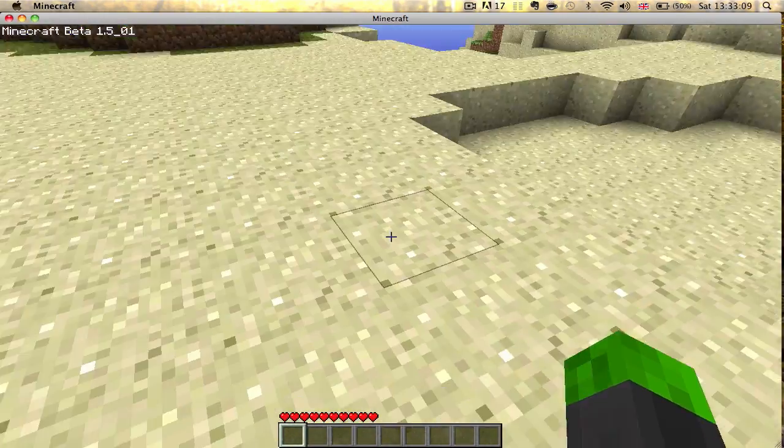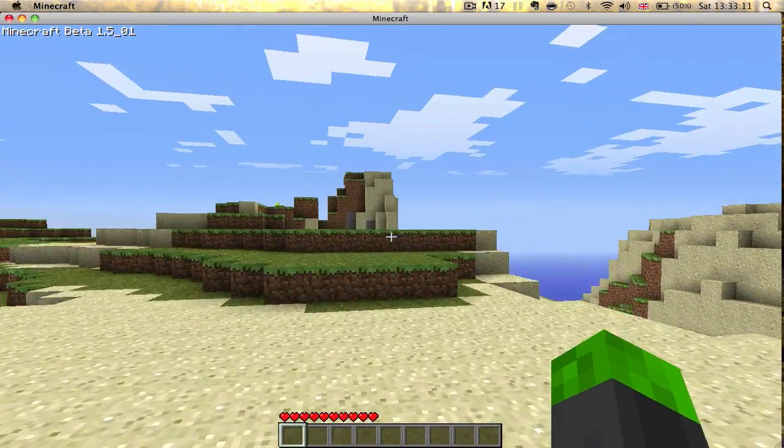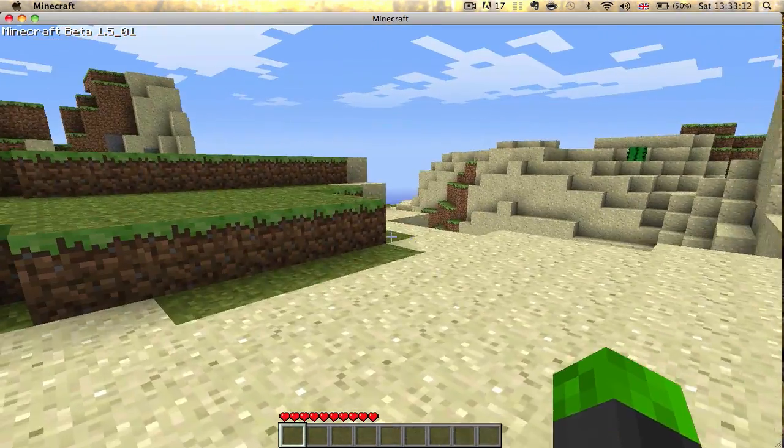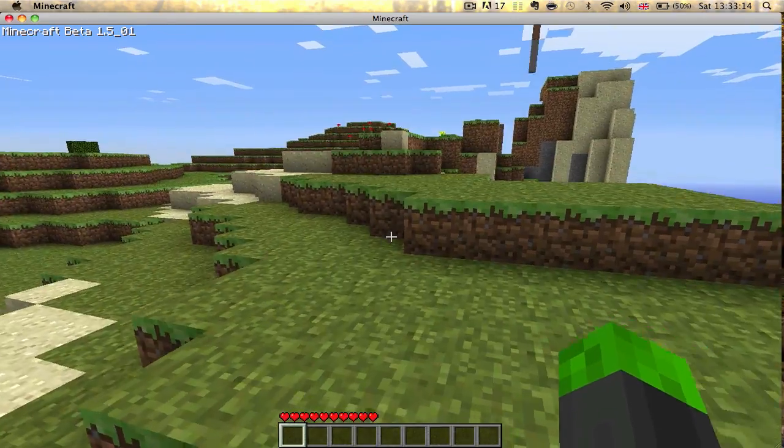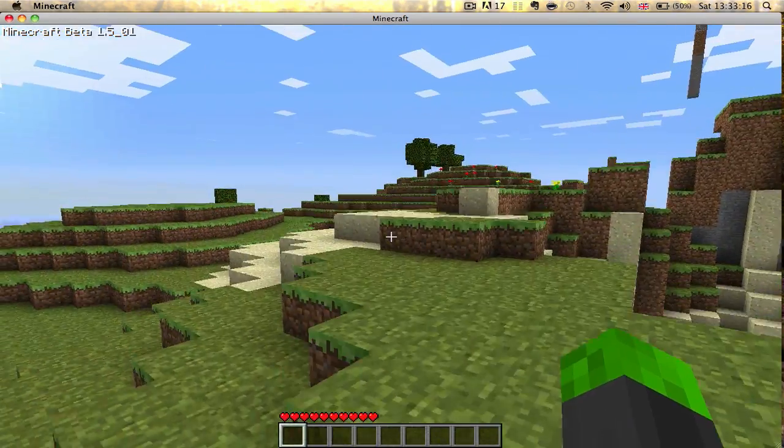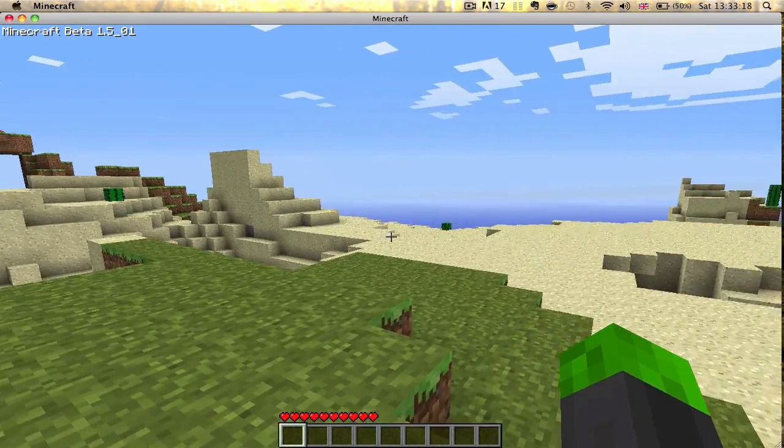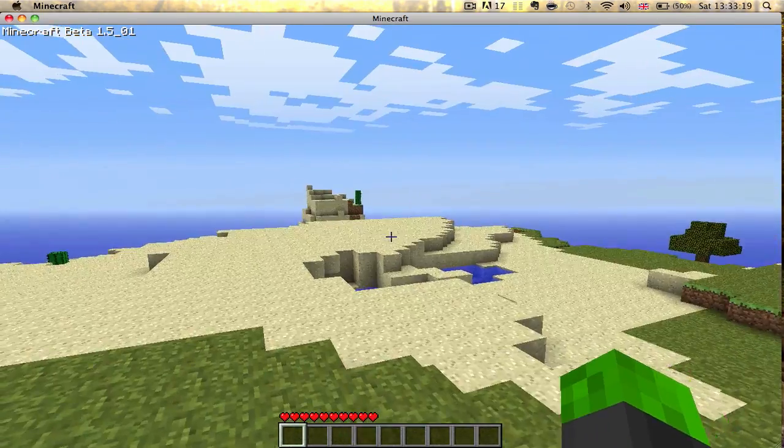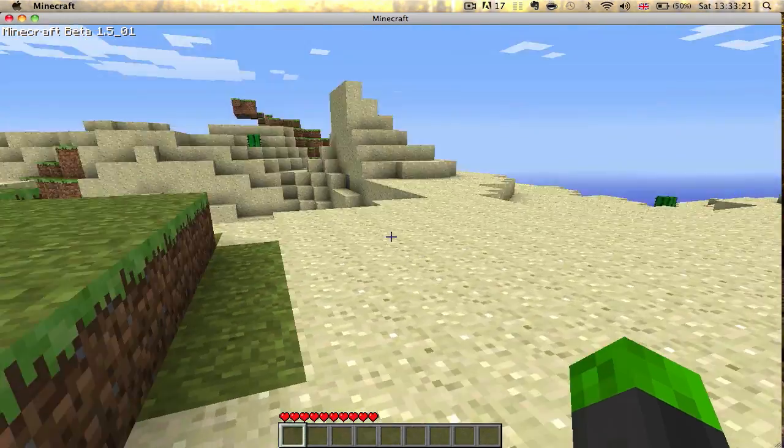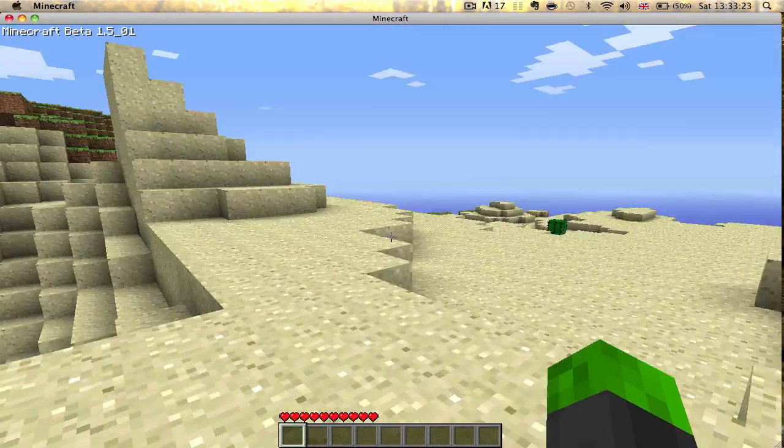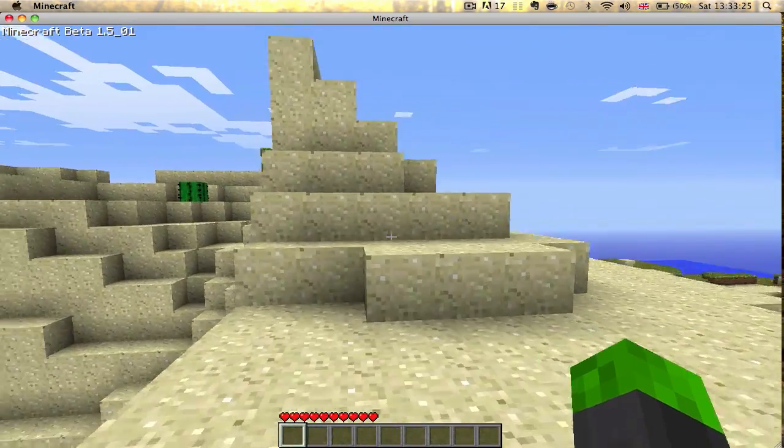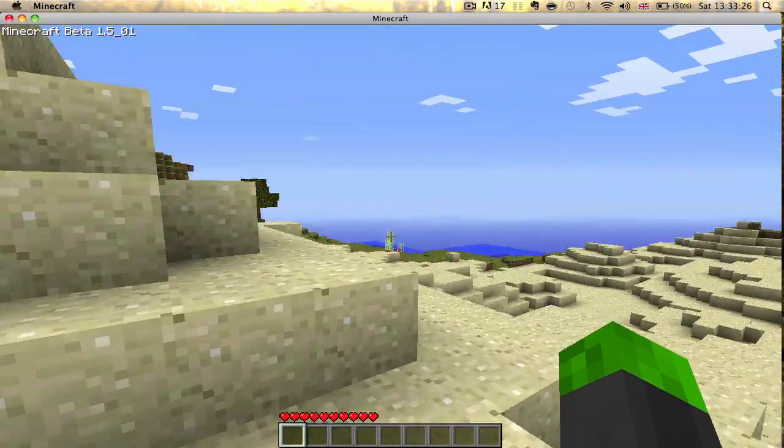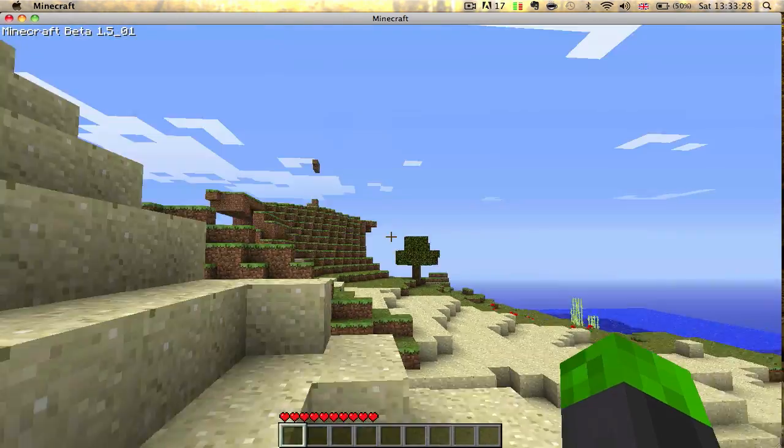As you can see, it's very pixelated. Doesn't mean it's bad, but it's quite pixelated. This is the Minecraft you know and love if you haven't toyed around with texture packs before. Just to give you an idea.